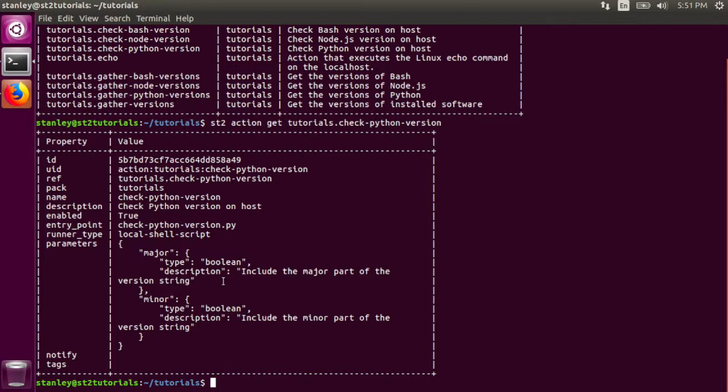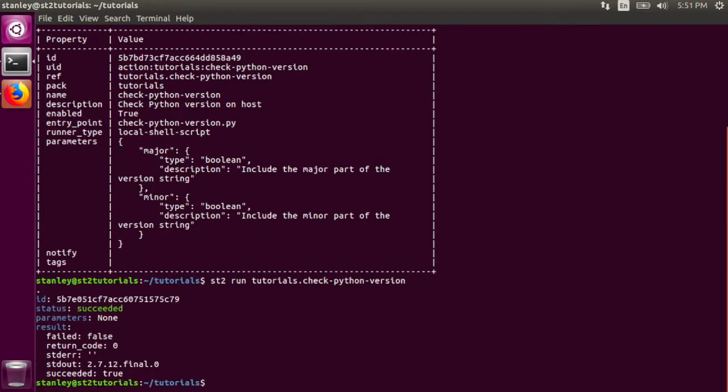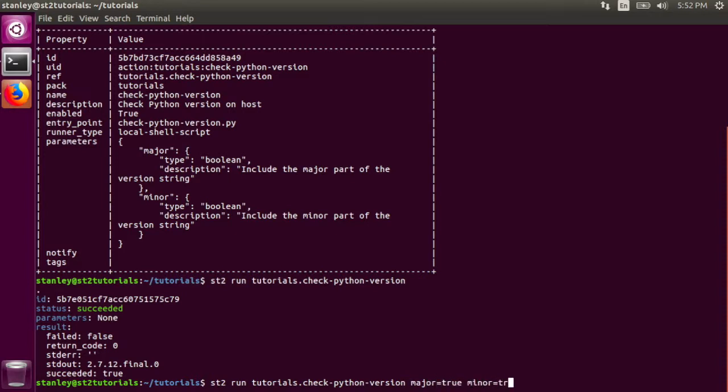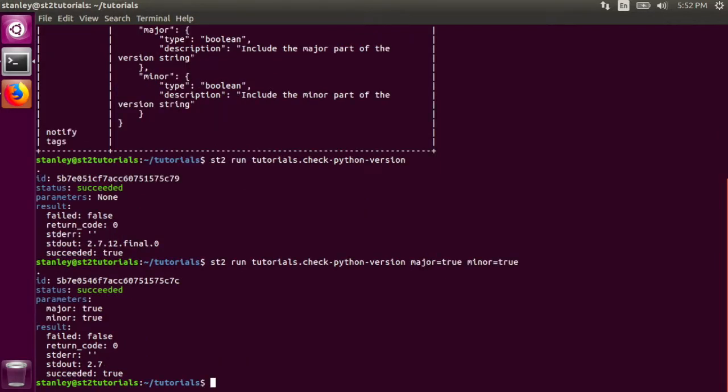To call this action, it would be very similar to the last one. And again, when I don't pass in the major or minor parameters, it gives me the full version string of the installed version of python. Similar to the check bash version action, I can pass in the major and minor flags to the action. I can also just pass in one of the flags.